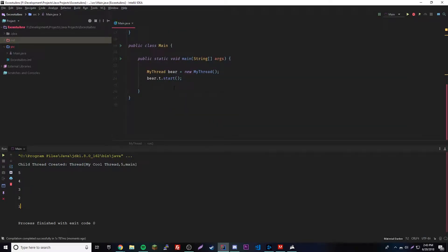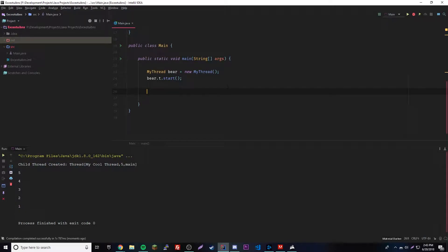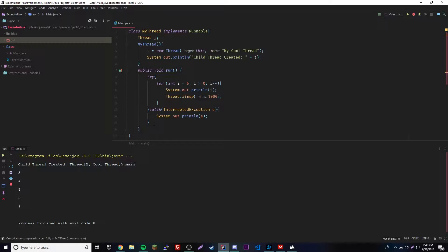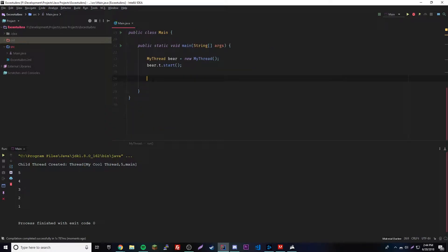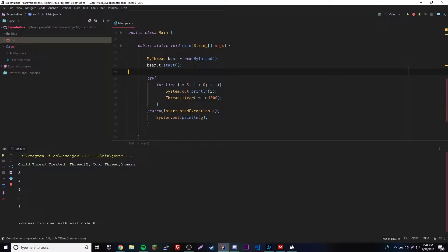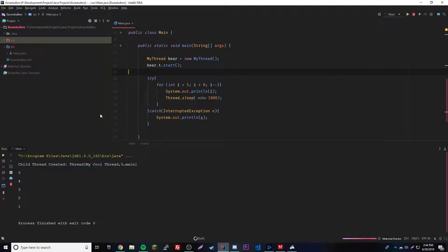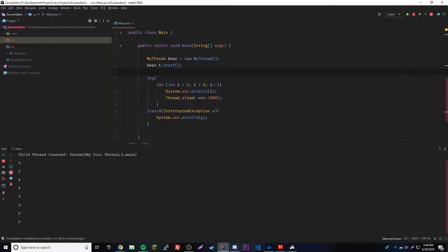Now the countdown is running. Since we created our own thread, we can run code inside the main thread alongside it. We're going to run two threads at the same time. Watch the console — you get 5, 5, 4, 4, 3, 3, 2, 2, 1, 1. They're running at the same time, which is really cool.